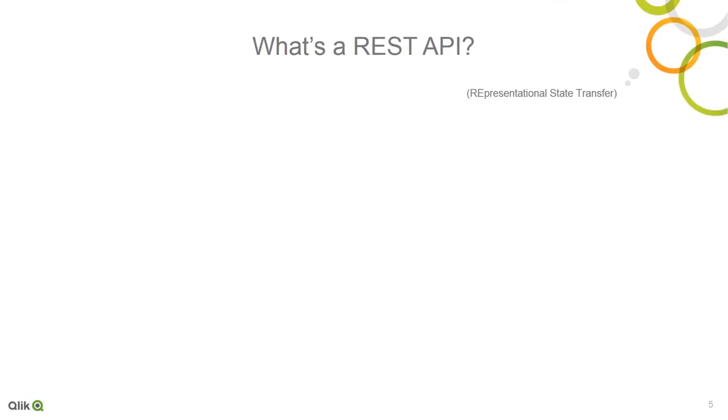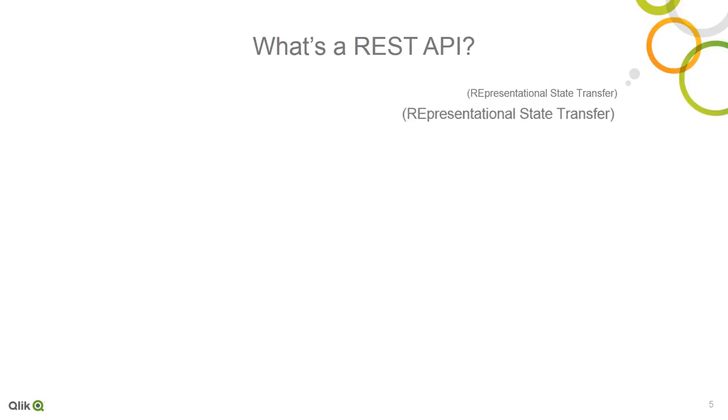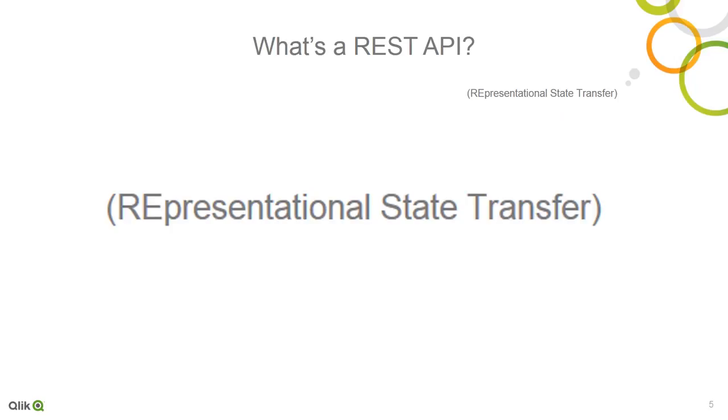Okay, so let's jump into what REST is and how it can help you tap into all your data. So, in its simplest form, REST, which stands for Representational State Transfer, can be considered an API.